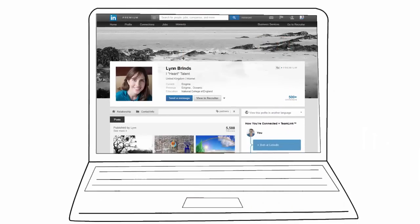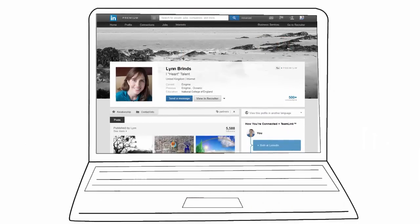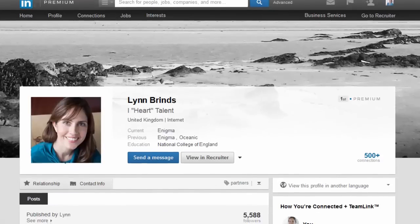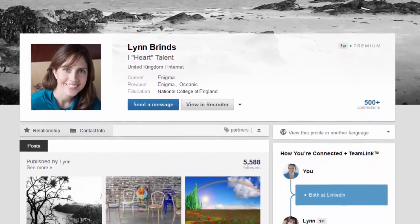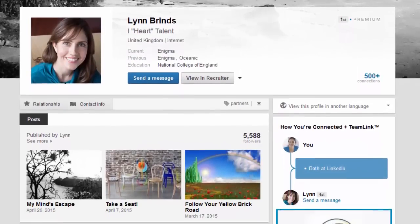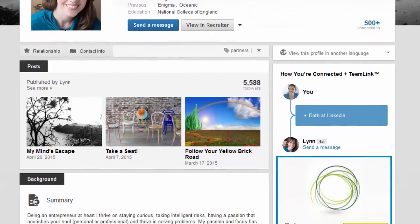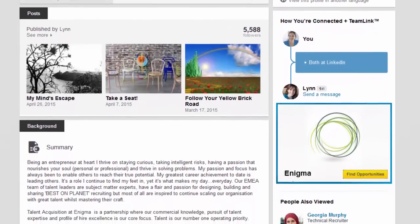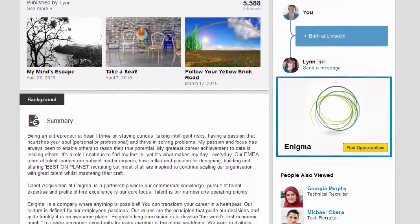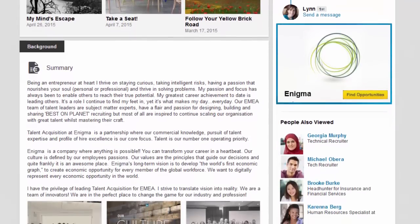This is where having a strong personal brand comes into play. A great personal brand on LinkedIn can make the difference between engaging Maria in conversations or potentially losing her to recruiters with a strong personal and professional brand.